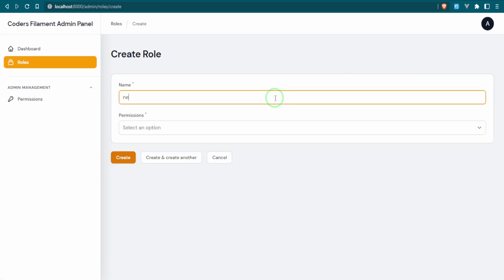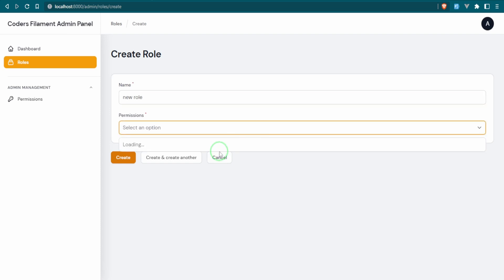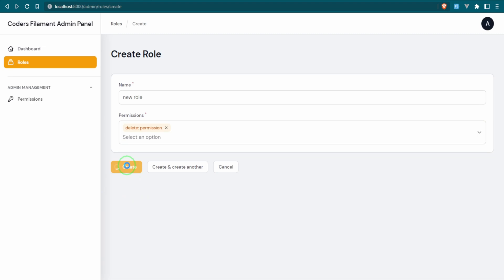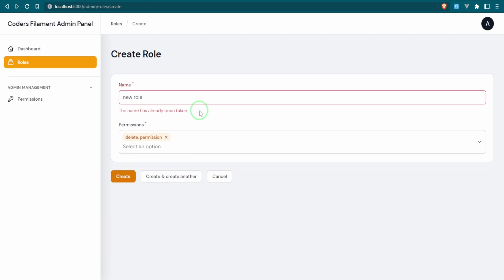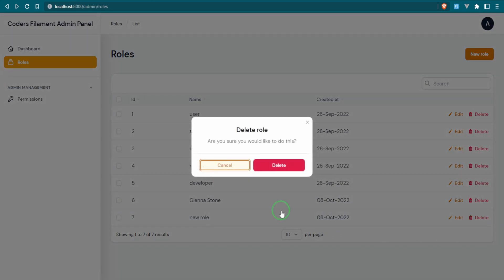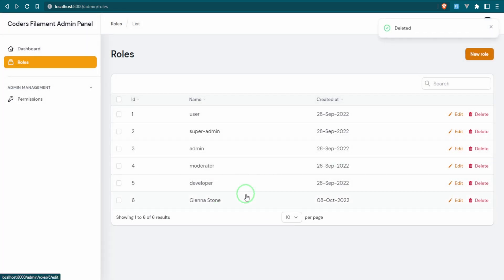Let's create a new role identical to the last one we just made and add one permission — 'the name has already been taken.' The unique validation is working correctly. Let's also verify delete works — go ahead and delete it. It's been deleted from the table and database, with a notification confirming it.